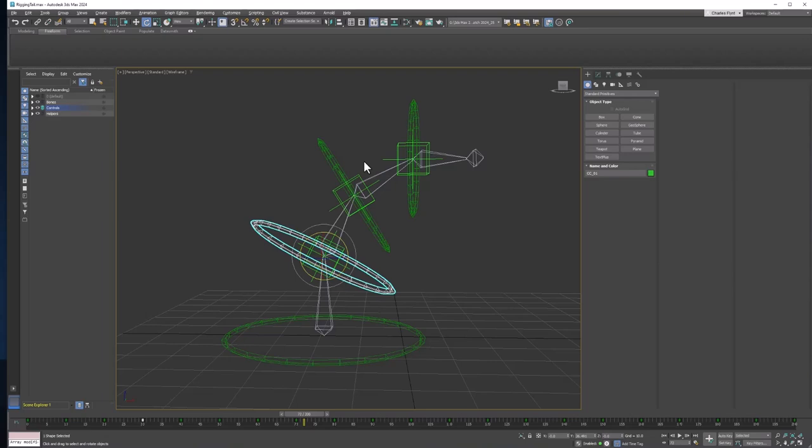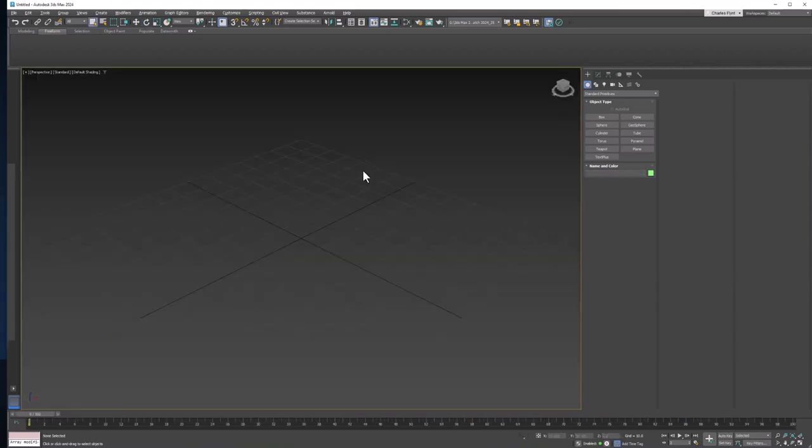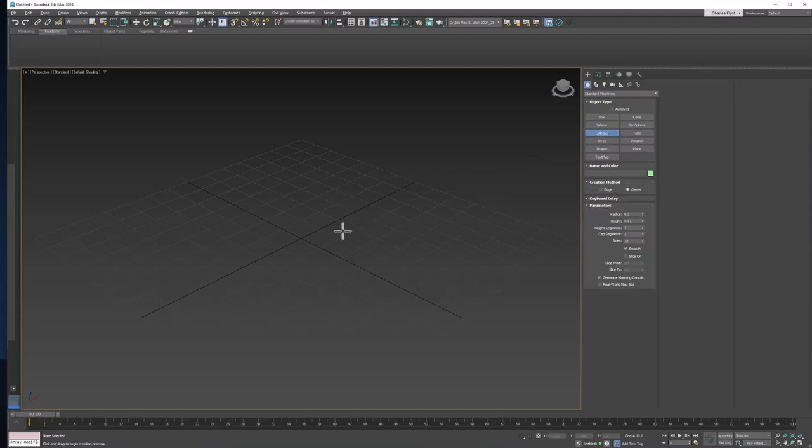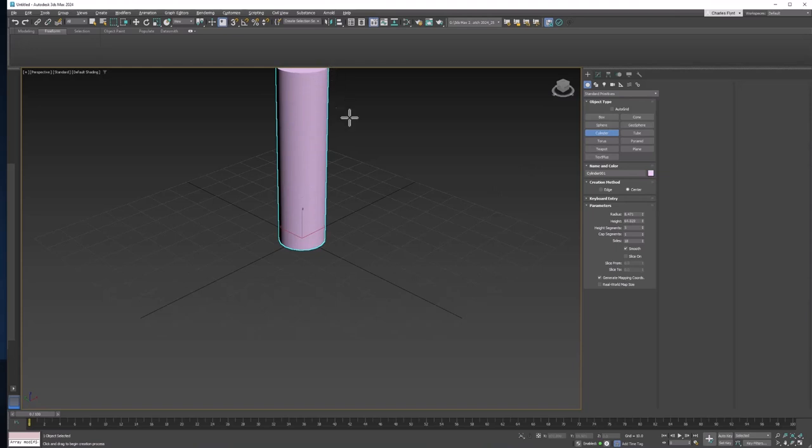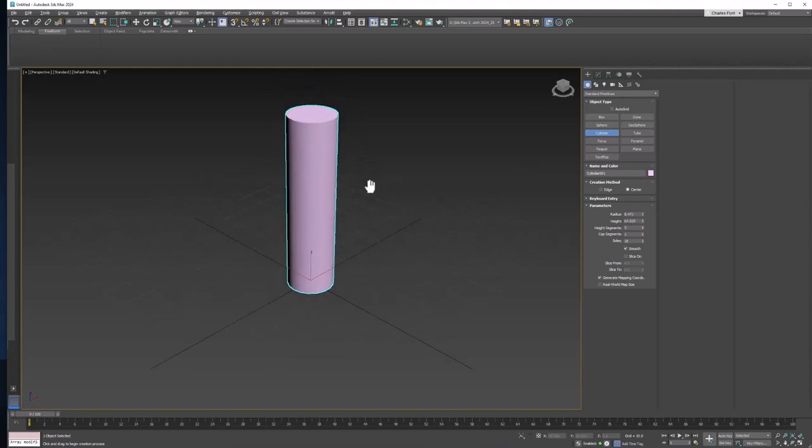So let's get started. I've reset my scene here, and the first thing we're going to need to do is create a cylinder. So let's grab a cylinder and create a cylinder. Doesn't matter how big it is at this point.